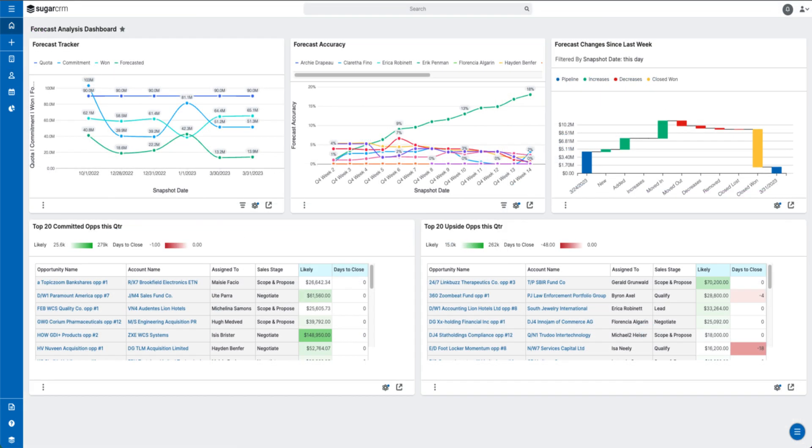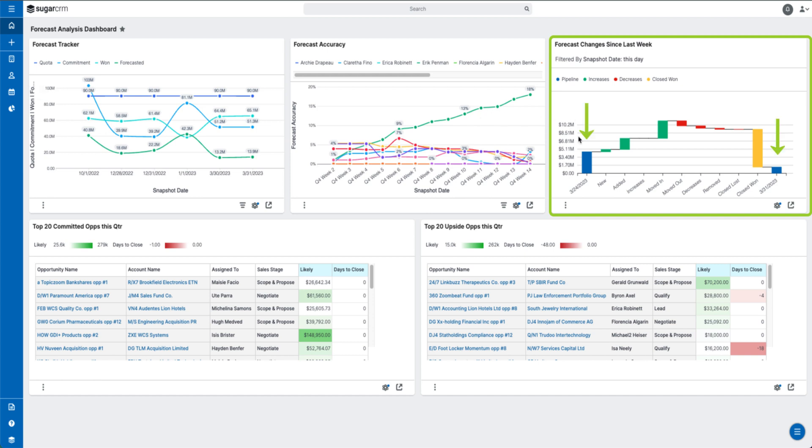Lastly, we've also continued to build visualizations for our Cell Premier users. For instance, they can leverage the forecast changes dashlet to see how their forecast has changed over the last 7 days. You're able to see the total pipeline at the beginning and end of the reporting period, meaning the blue bars, as well as any increases, decreases, and closed won opportunities in between.